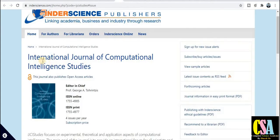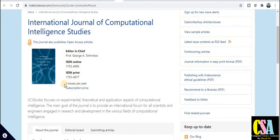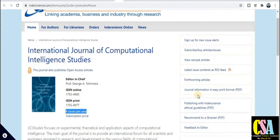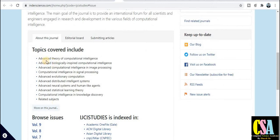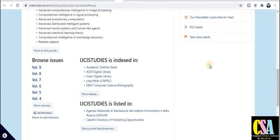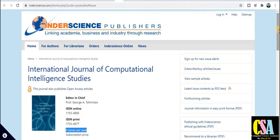The next category is from Interscience Publishers — the International Journal of Computational Intelligence Studies. This is a very good and renowned journal. It publishes four issues per year, so within three months your research paper will be published. It is a UGC approved journal. You can explore the aim and scope, indexing including DBLP, and the coverage area — which includes advanced theory of computational intelligence. If your research area falls under this coverage, submit your research paper.